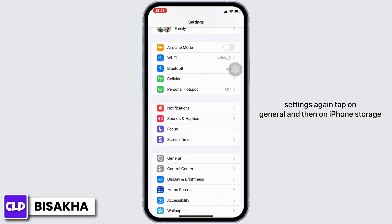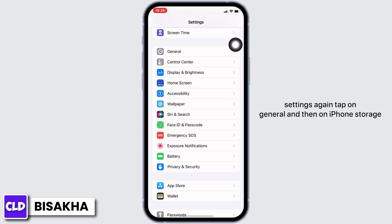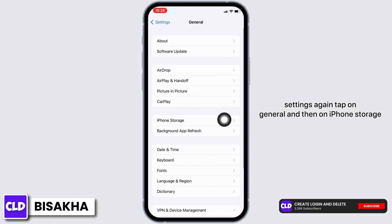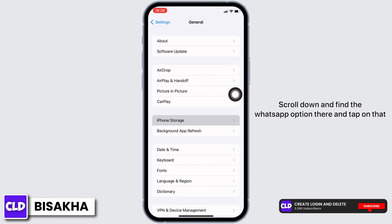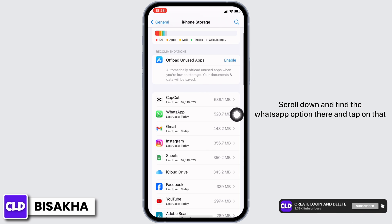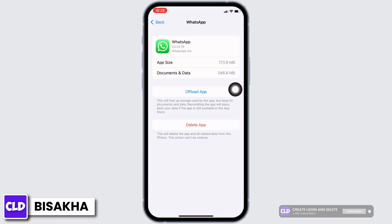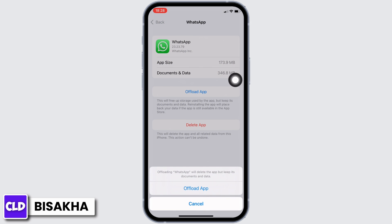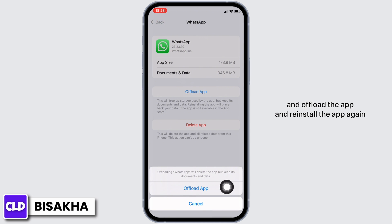In Settings, tap on General and then on iPhone Storage. Scroll down and find the WhatsApp option and tap on it. You will see the Offload App option — go ahead and offload the app and reinstall the app again.